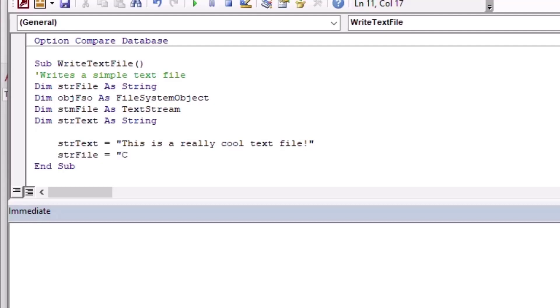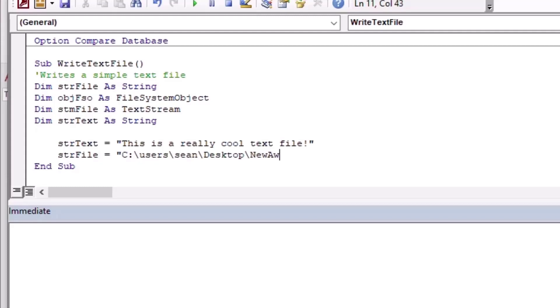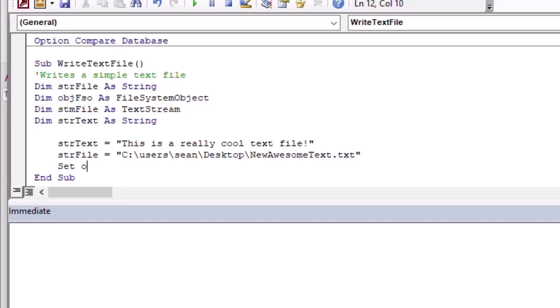Then I'm going to put the file path in. You can put in any path that you want, generally speaking. You can even put in UNC paths, so those are the ones with two backslashes and then some network location. You can also do that. In this case, I'm going to use the C drive and I'm going to go all the way up to my desktop and I'm going to create NewAwesomeText.txt.